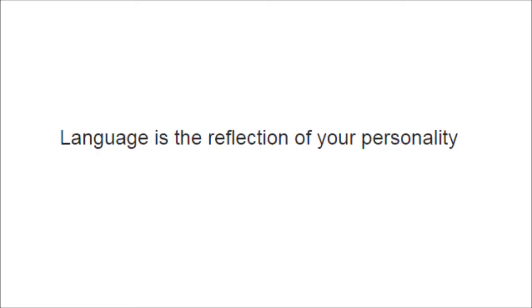So I wrote back to him: this language is a reflection of your personality.